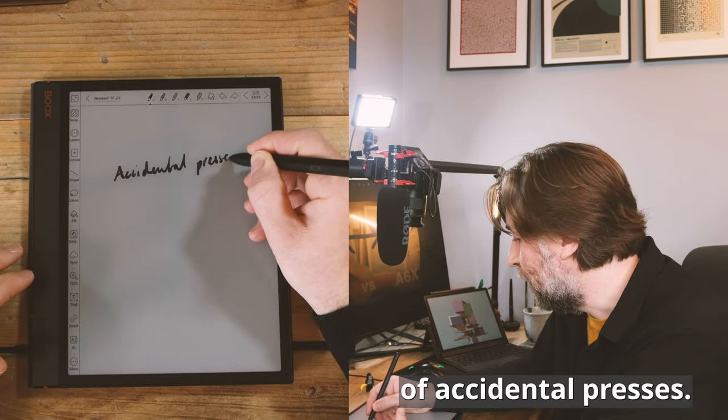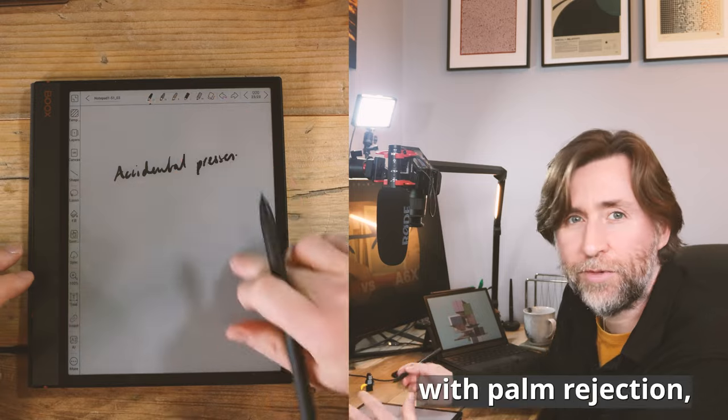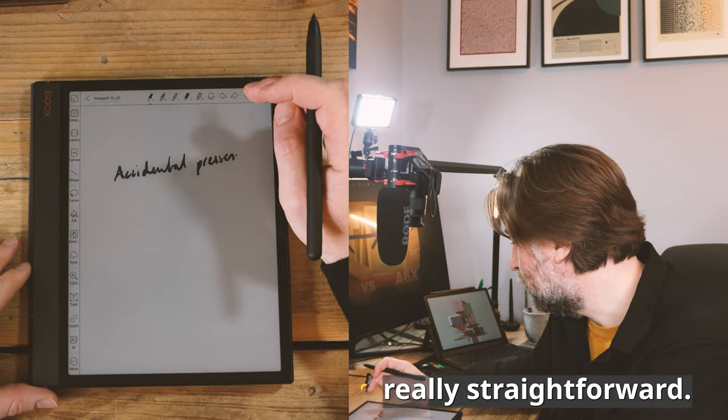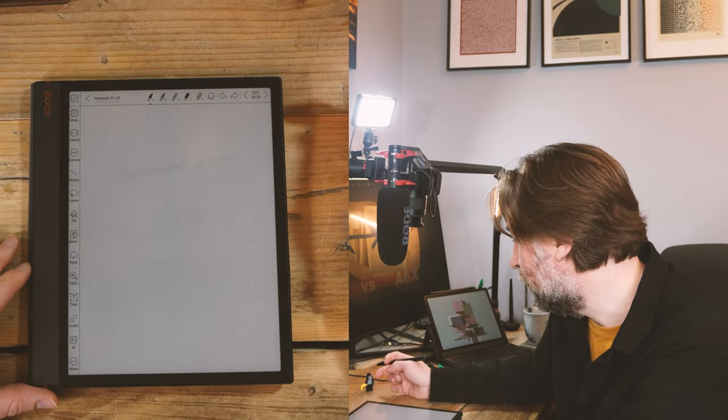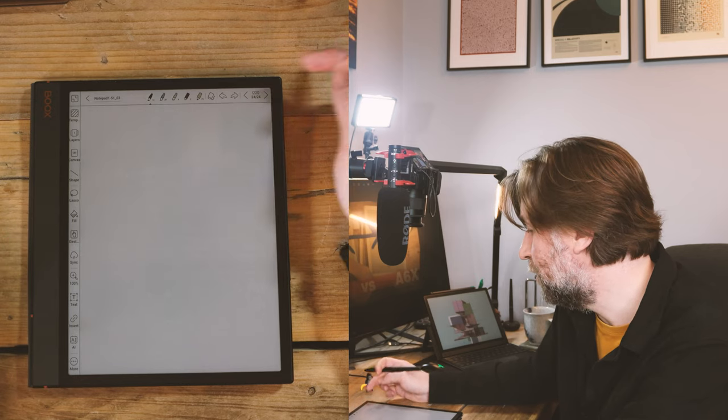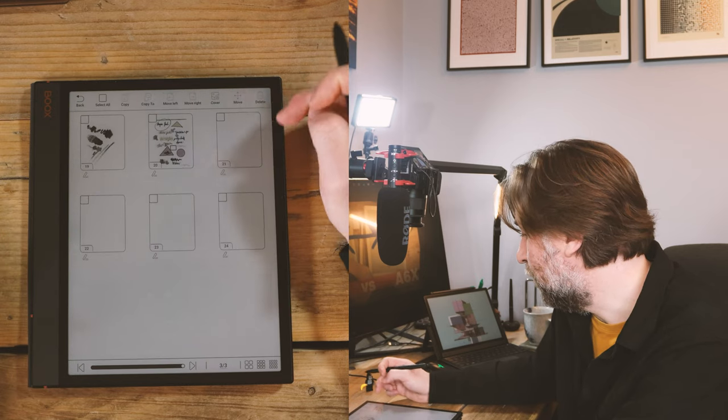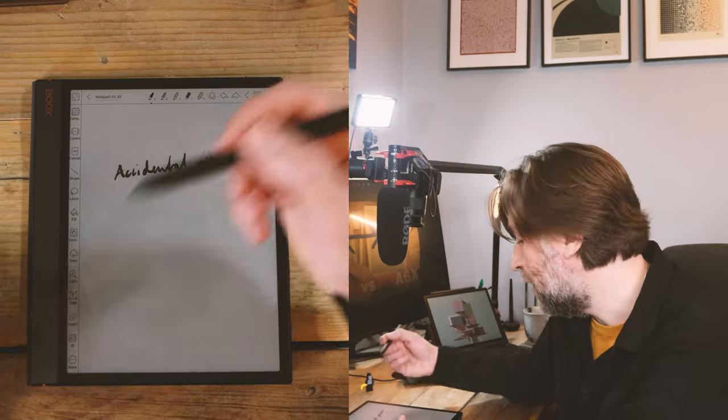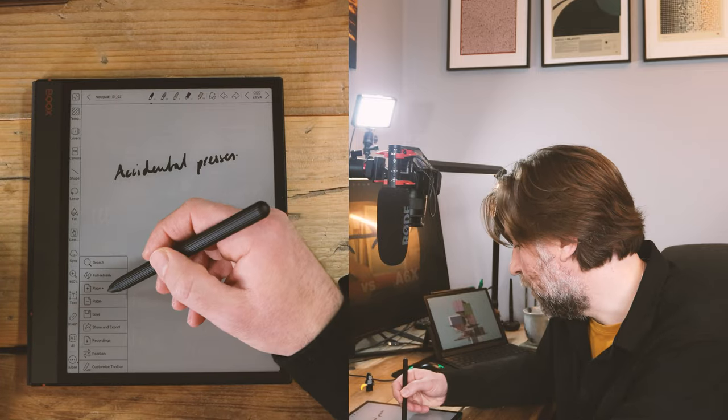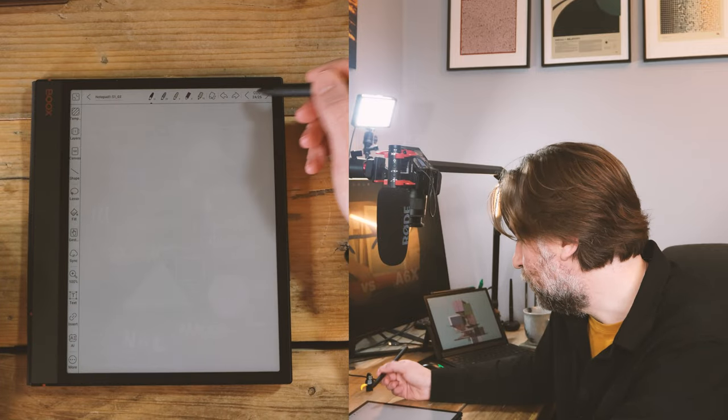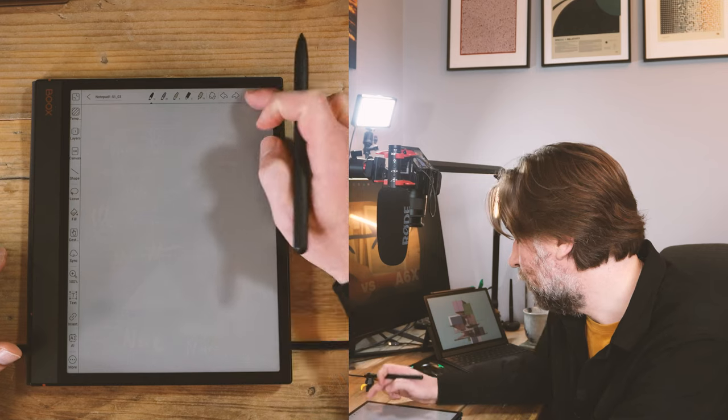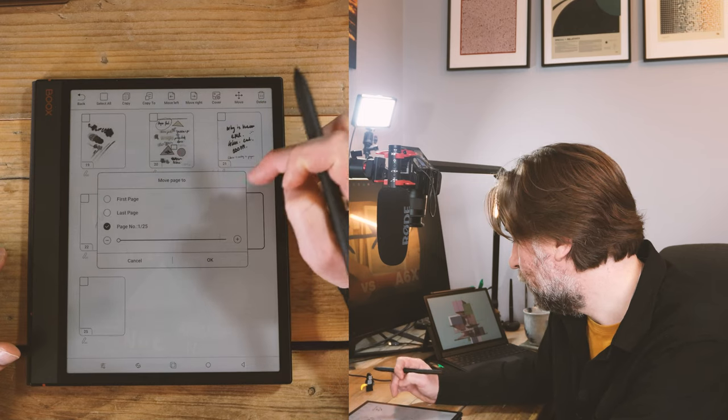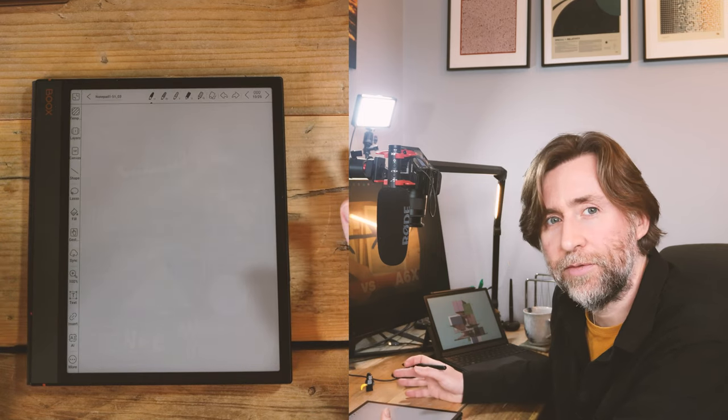You don't get a lot of accidental presses. There isn't an issue with palm rejection, for instance. Adding pages is really straightforward. If you're at the end of the document, if you press along, it simply adds a page, or you can go into the page view here and you can add a page. You can add a page from the more menu here after any individual page that you like. You can also from this menu move pages around or delete them. That's pretty straightforward.